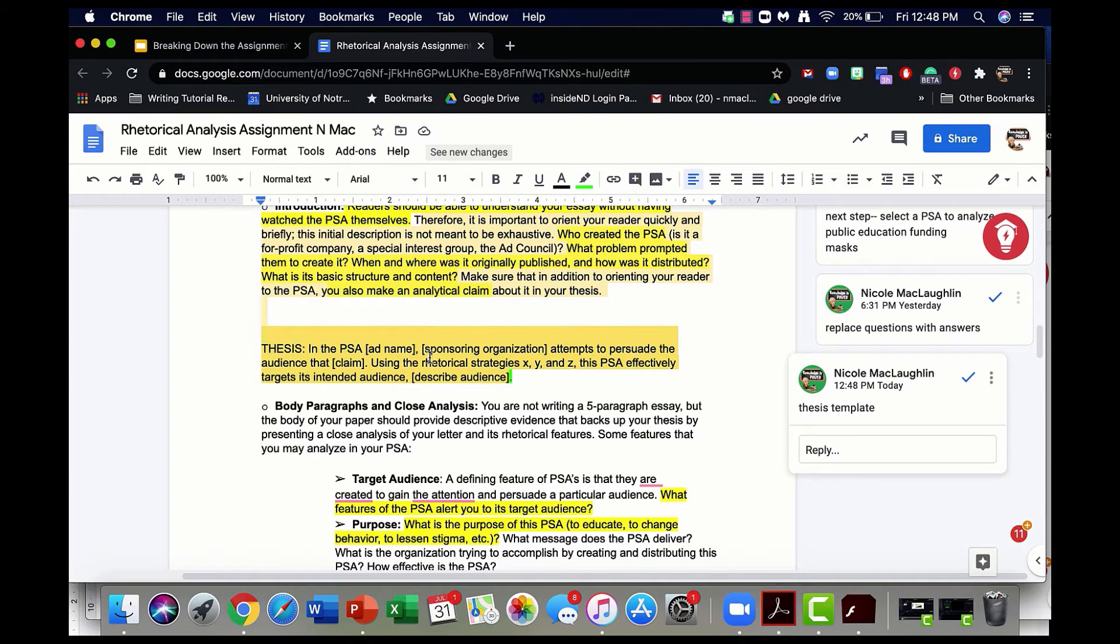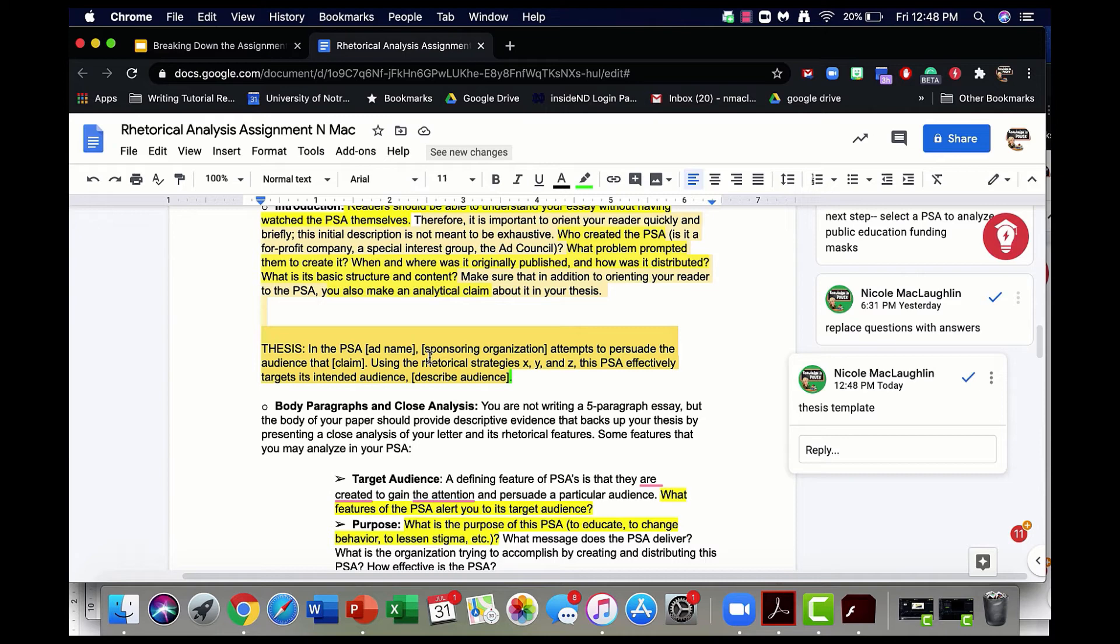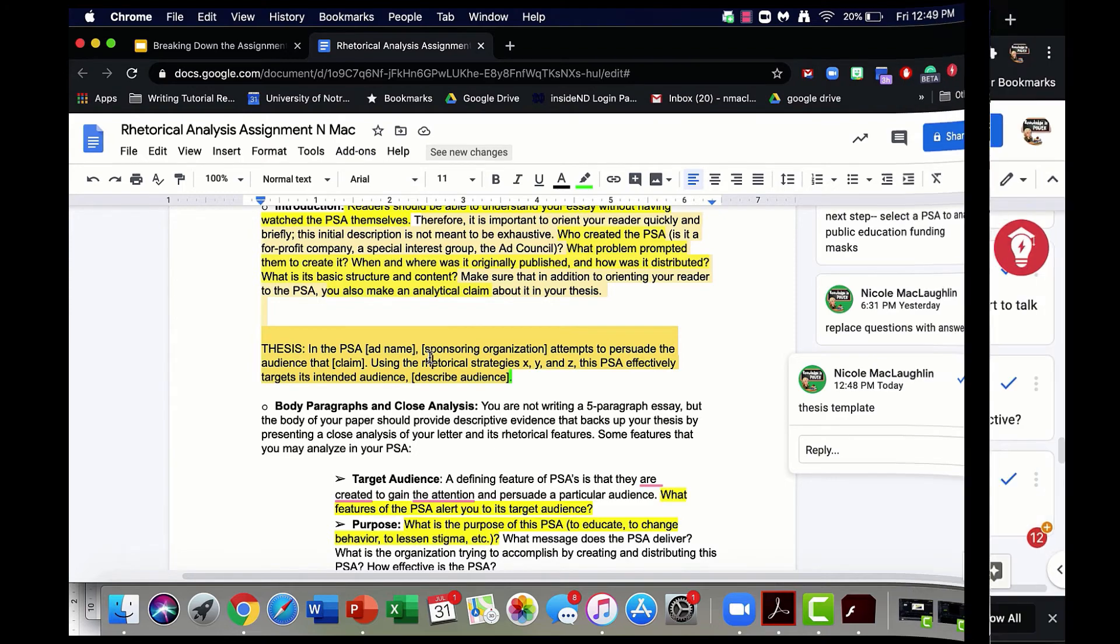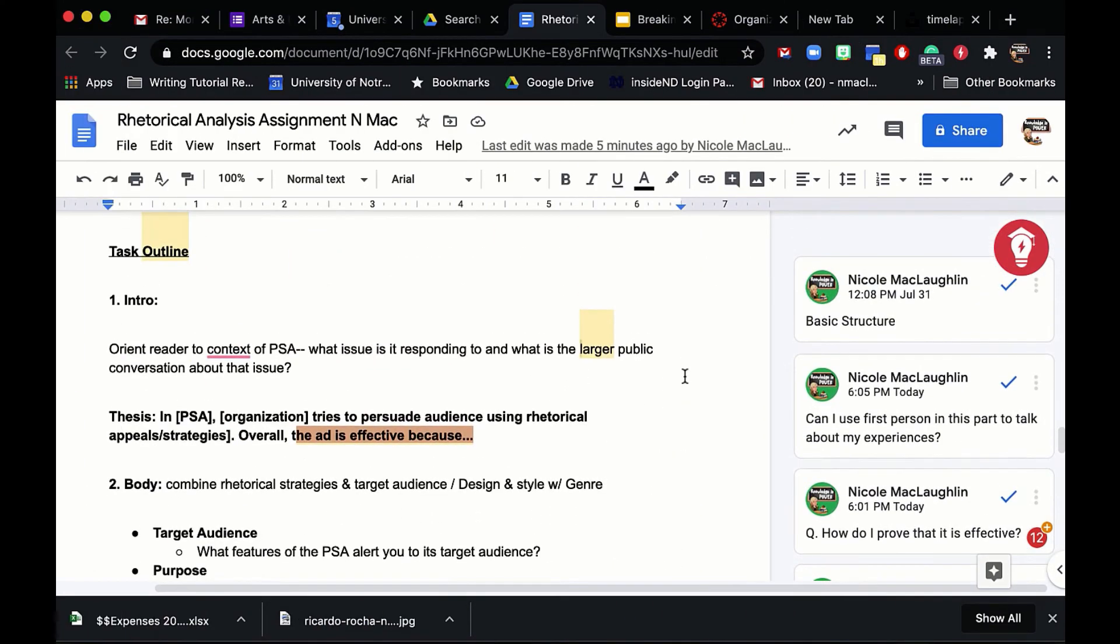I was able to write a template where I fill in the blank sentence for what a thesis might look like for this essay. Here it is: In the PSA, and here I'd want to have the ad name, like wear your mask, save lives. The sponsoring organization, maybe the state of Indiana, attempts to persuade the audience that, and then I'd replace that with whatever the claim is that the ad is making. Using the rhetorical strategies of X, Y, and Z, this PSA effectively targets its intended audience, and then I describe the audience there. I can't really go further than that in developing a thesis at this point because I haven't chosen a PSA. Next, I want to start to envision what the actual essay is going to look like. The more I can start to envision a shape for it, the easier it's going to be for me to fill that shape in with content.